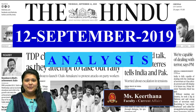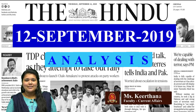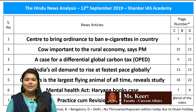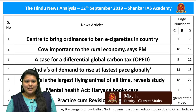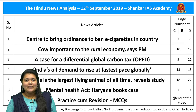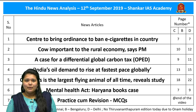Good evening aspirants. Welcome to the Hindu News Analysis by Shankar IAS Academy. The list of articles chosen for today's analysis along with page numbers of Chennai, Bengaluru, Delhi and Thiruvananthapuram editions are provided here. The link for handwritten notes in PDF format and timestamping for the given articles is provided in the description box below. For the benefit of smartphone users, timestamping is also provided in the comment section. Let's move on to the first article analysis.